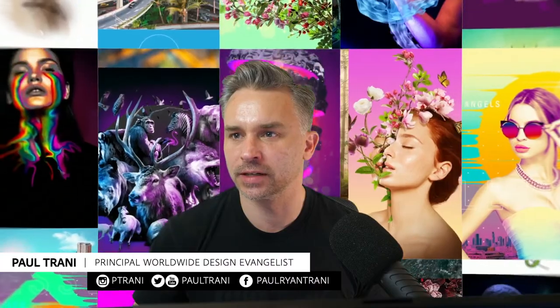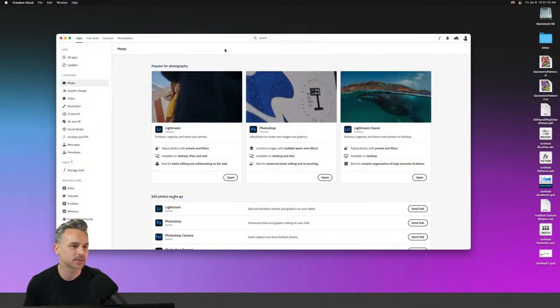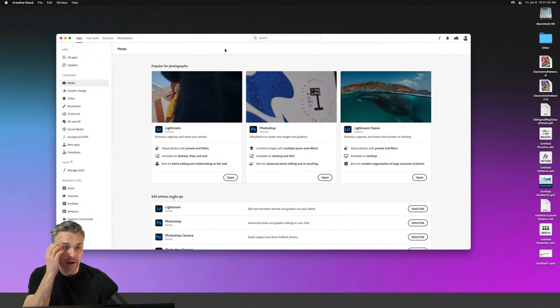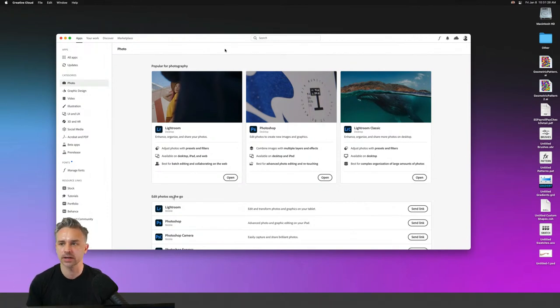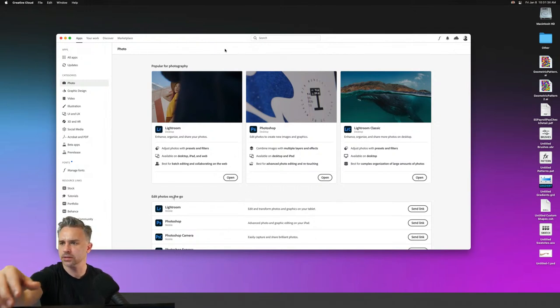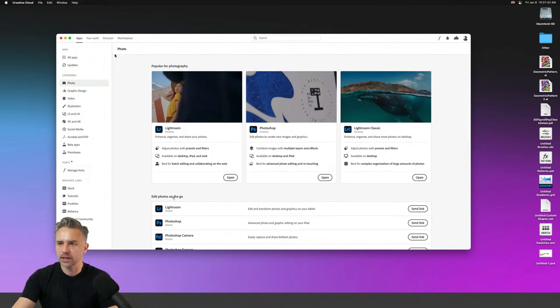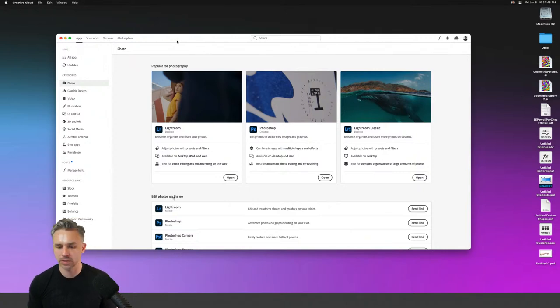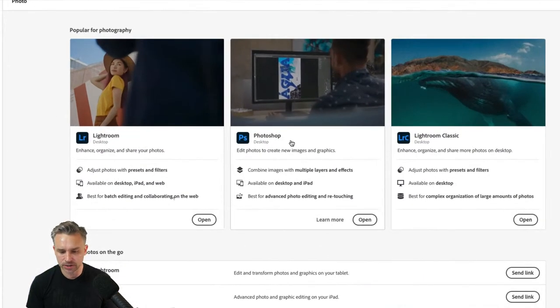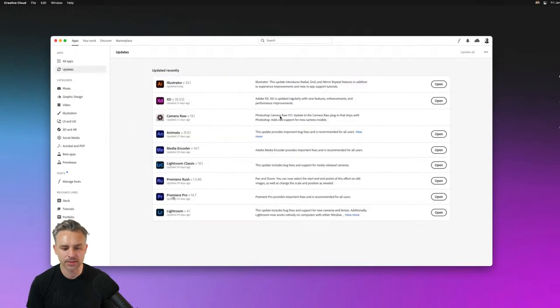I just did a fresh install of Photoshop so you can see what everything looks like from scratch. My own setup is already optimized — this session is all about providing pointers on how to optimize and trick out Photoshop to make your life easier.